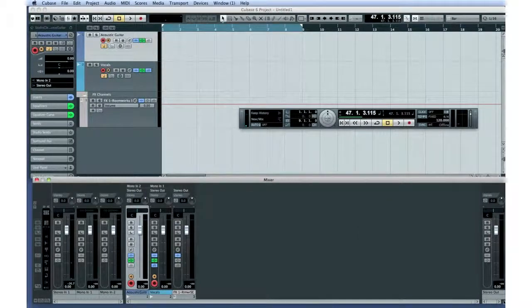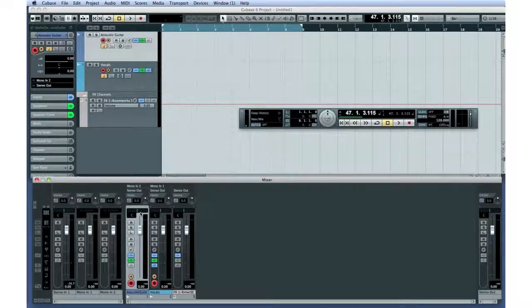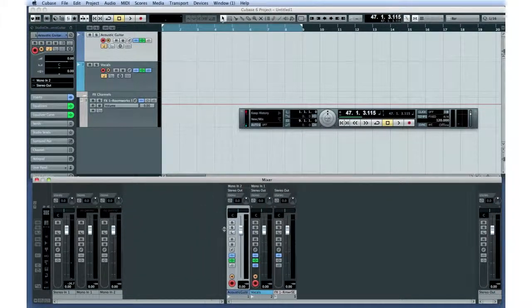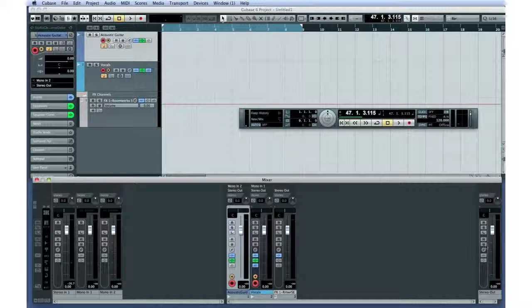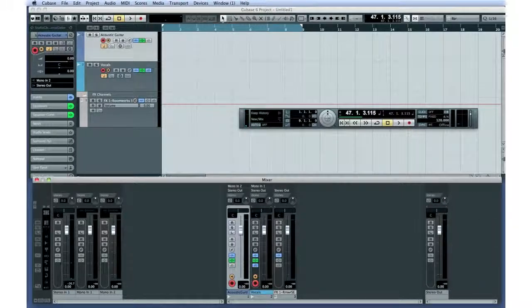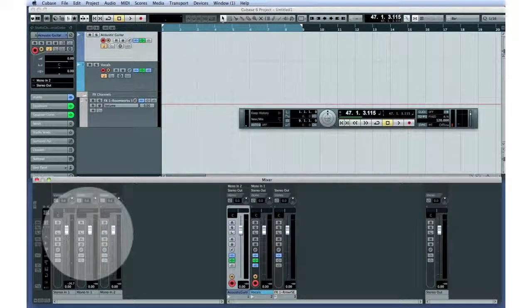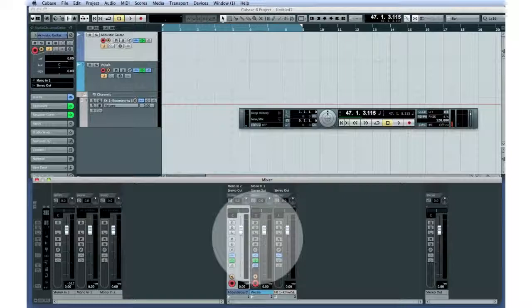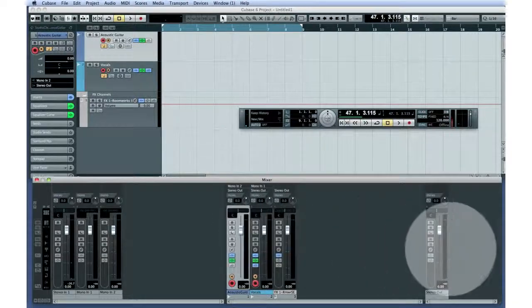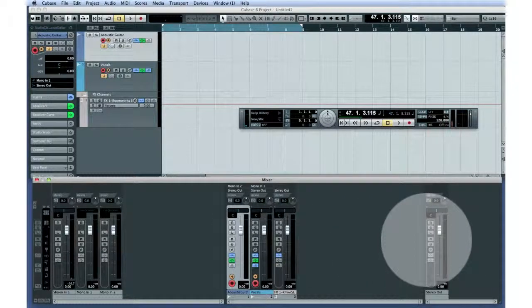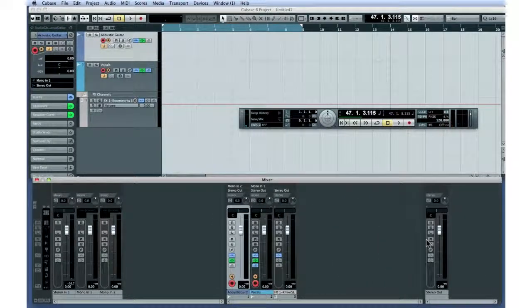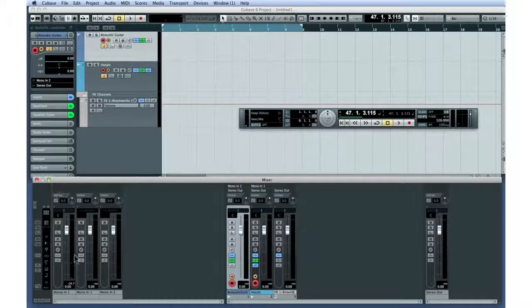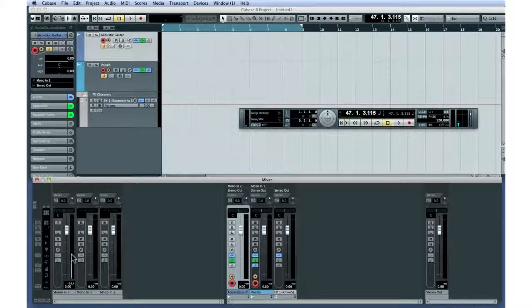We'll go over the mixer in more detail in Chapter 5, but here are the basics. The mixer has input channels on the left, mixer channels in the center, and output channels on the right. Since the input monitor is active, we can see the input signal level here, and the recorded level here.